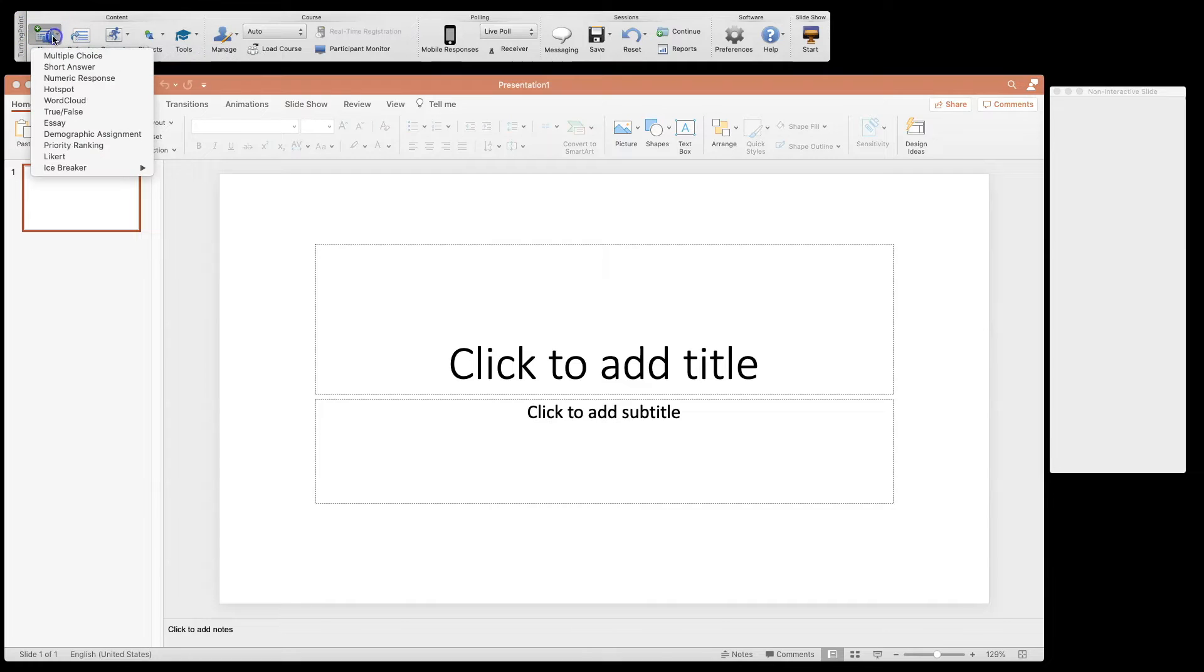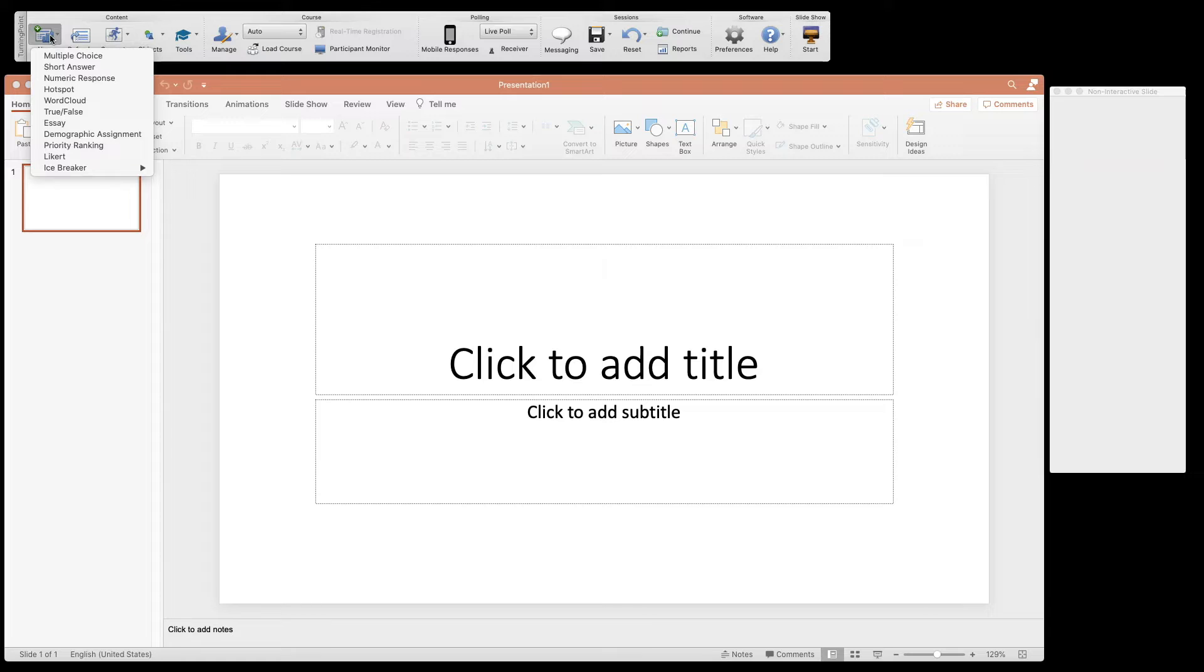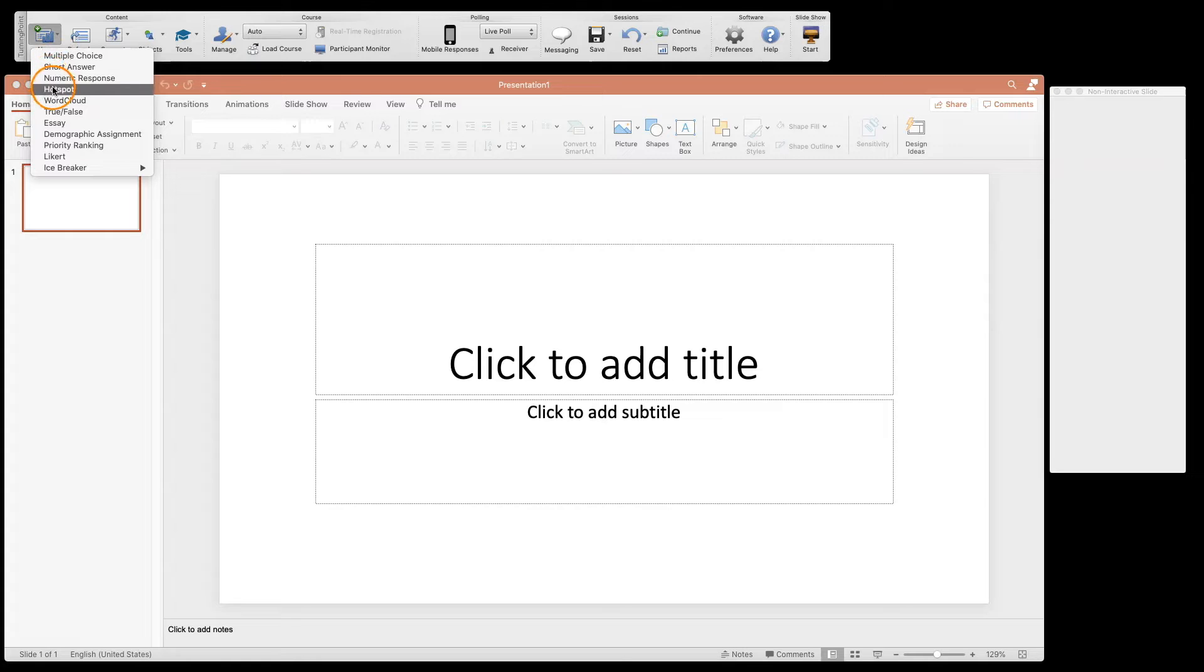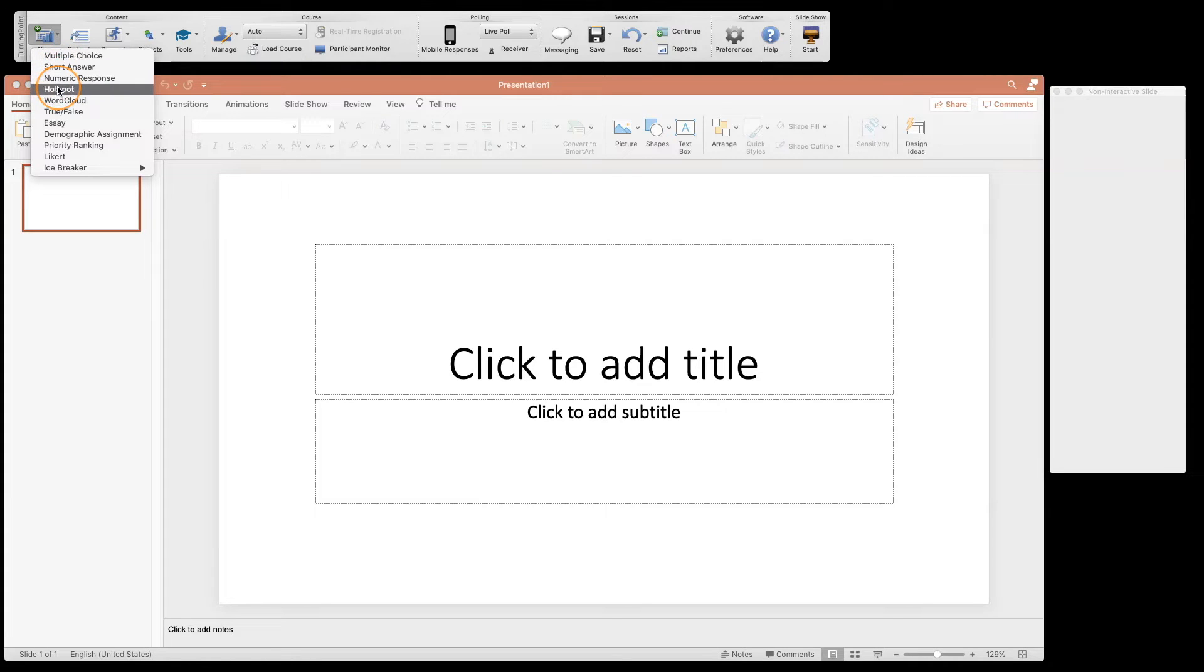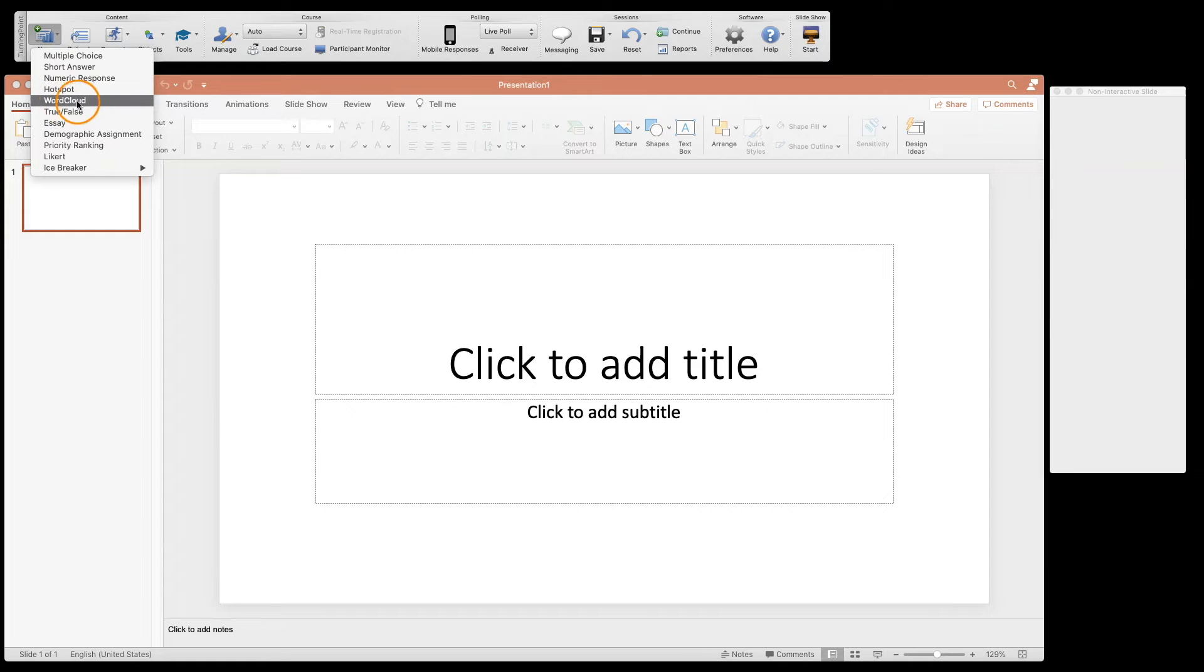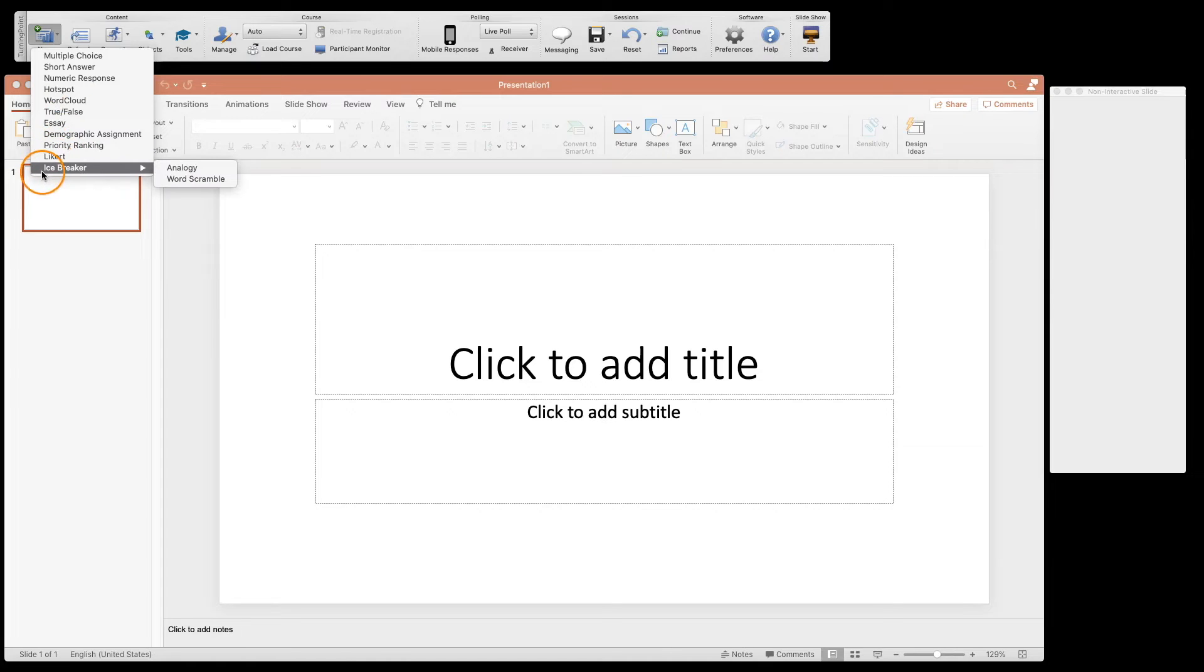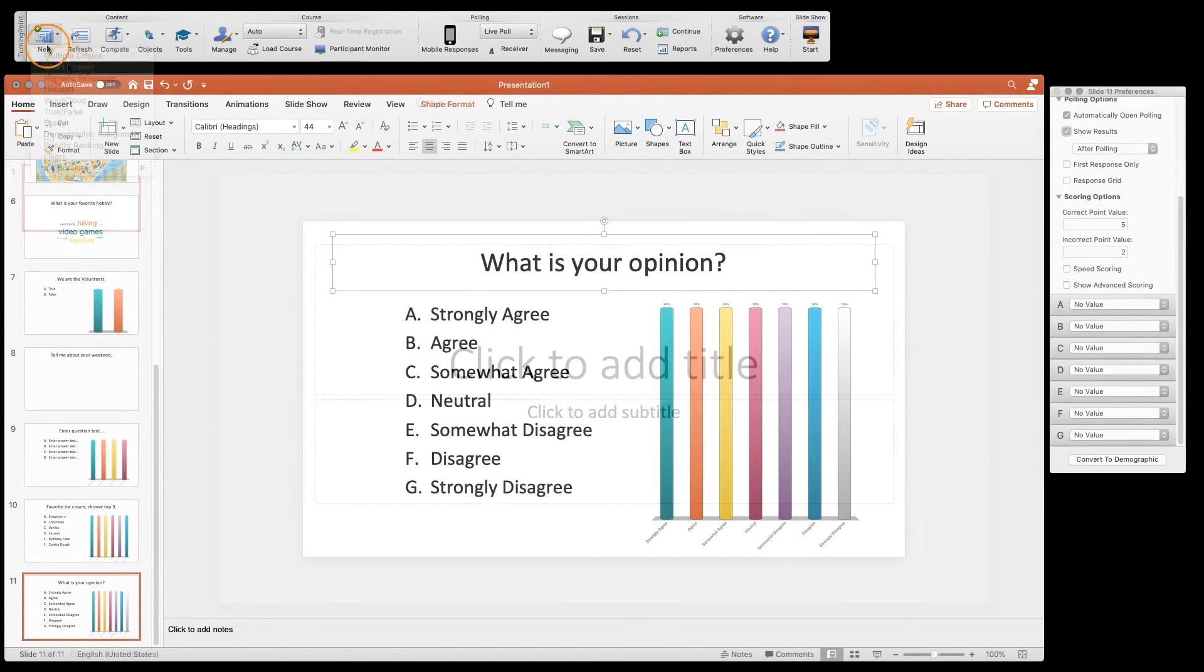So I'm going to go into new and you're going to see that we have a lot of question choices here. We're going to actually insert each one of these so that you know what they do. We have multiple choice and short answer, numeric, hotspot - these are the ones that we have in the web version and the web desktop version. We also have word cloud, true/false, essay, demographic assignment, priority ranking, Likert, and an icebreaker.